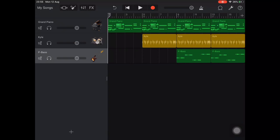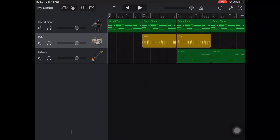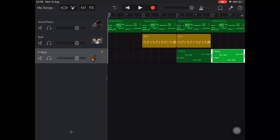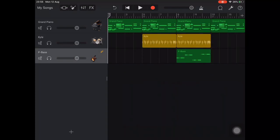I'll leave all three sections in section C, and in section D I want just the piano by itself again, so I'm going to delete the drums and the bass.